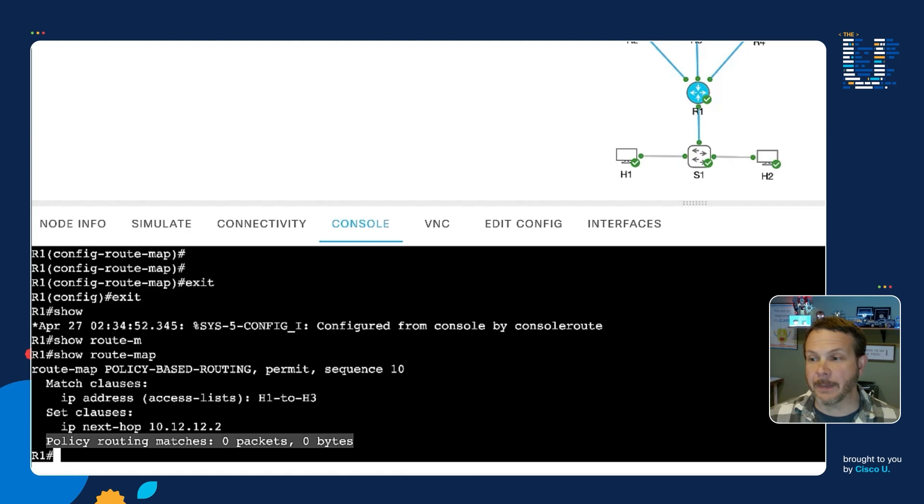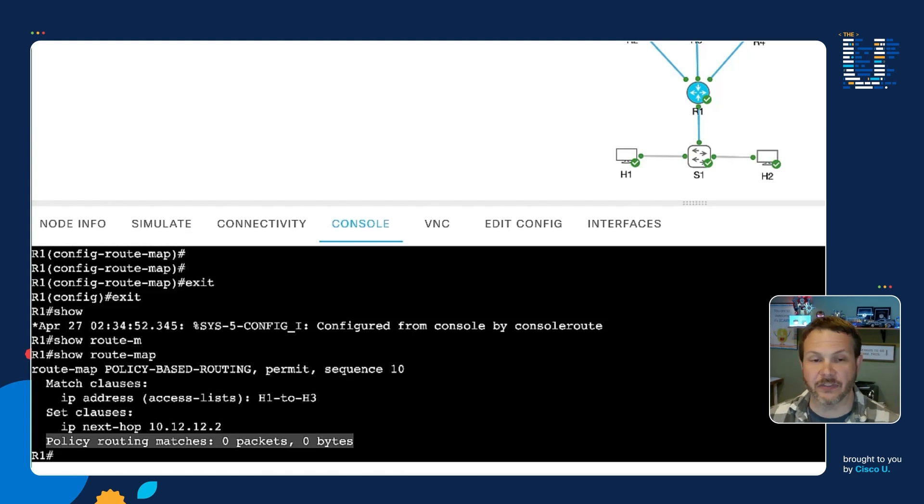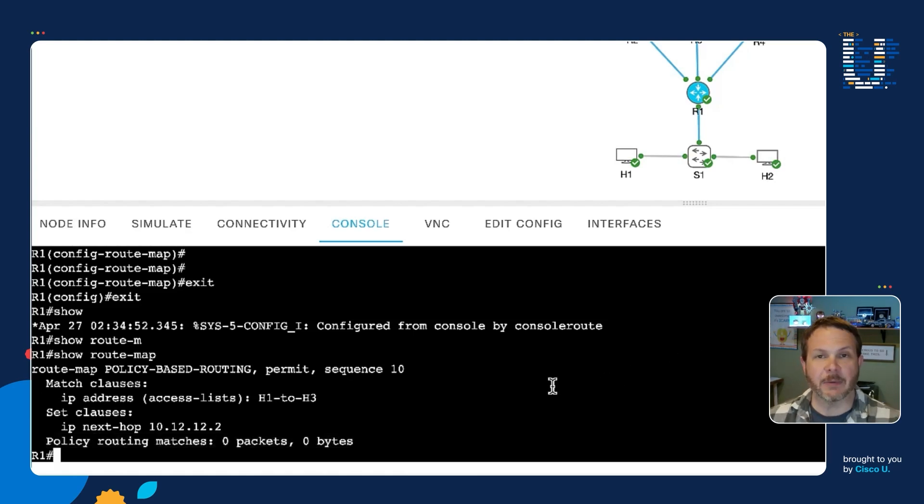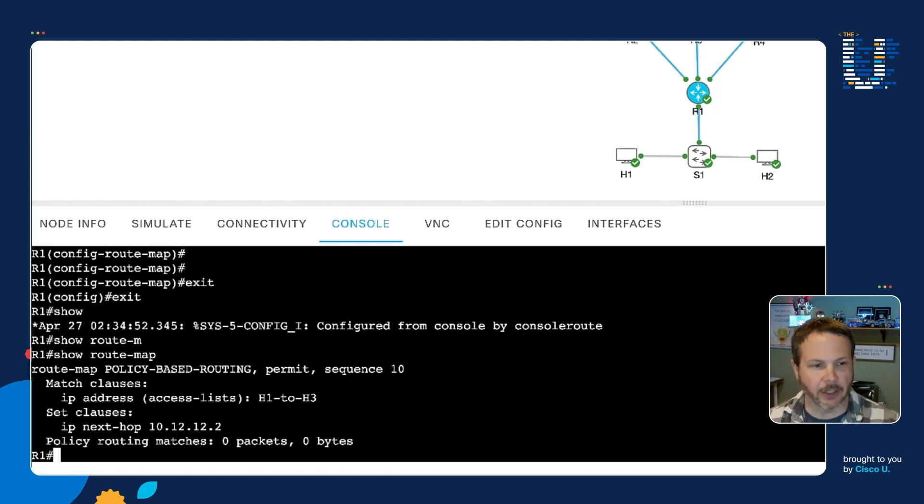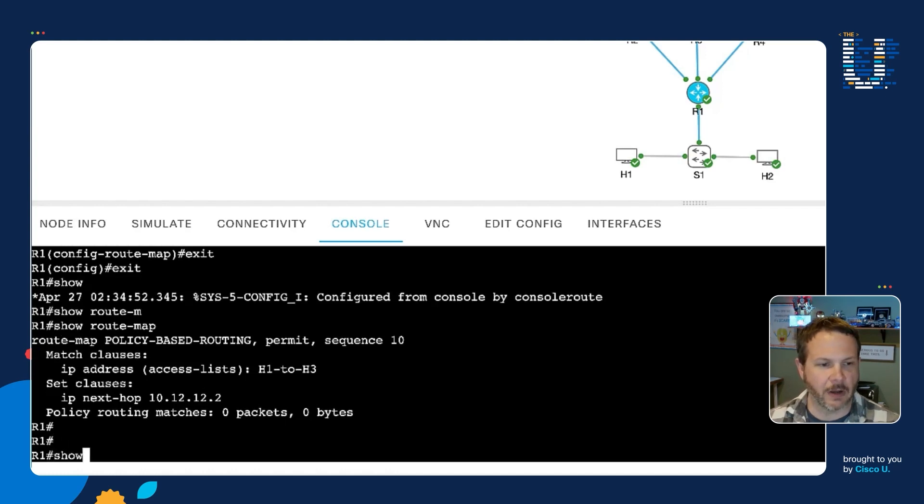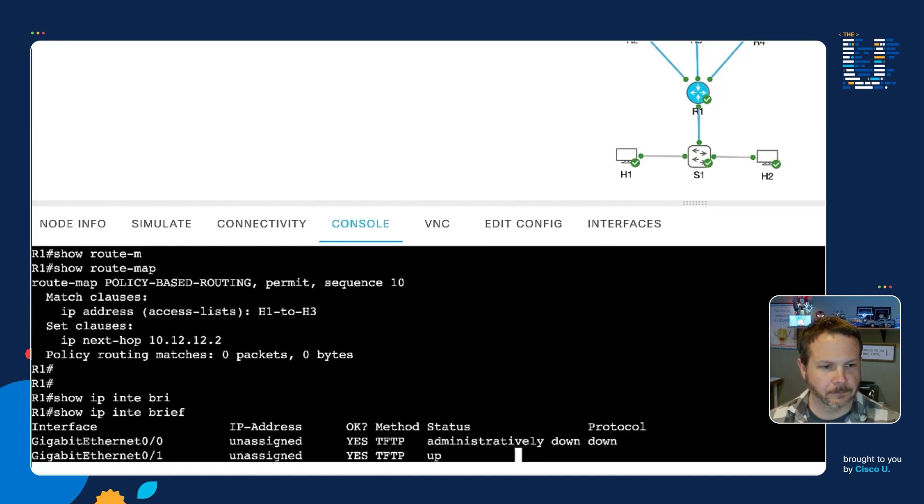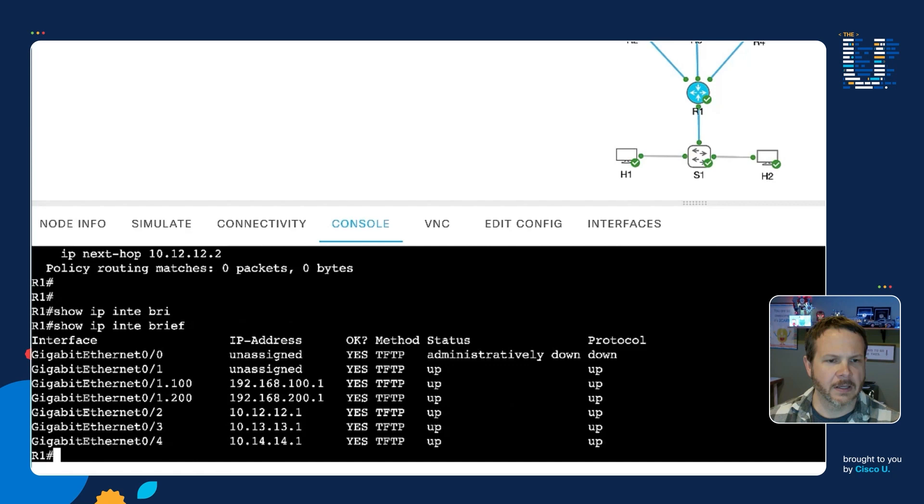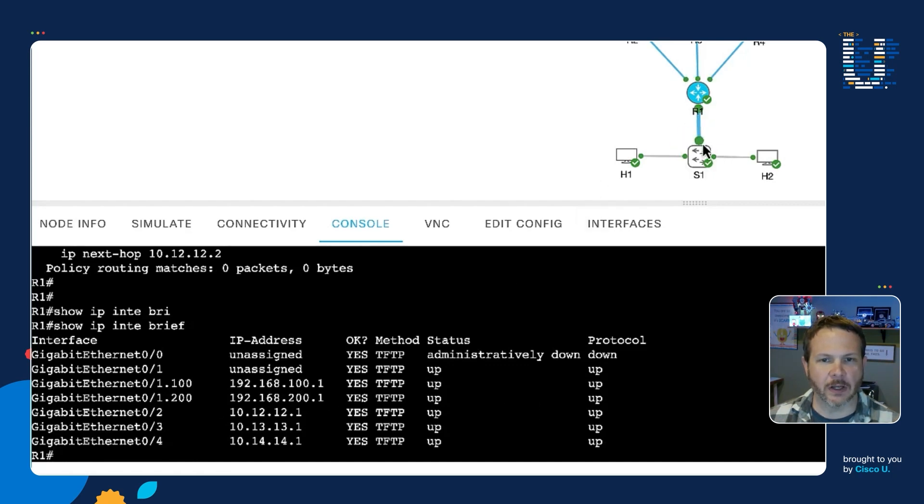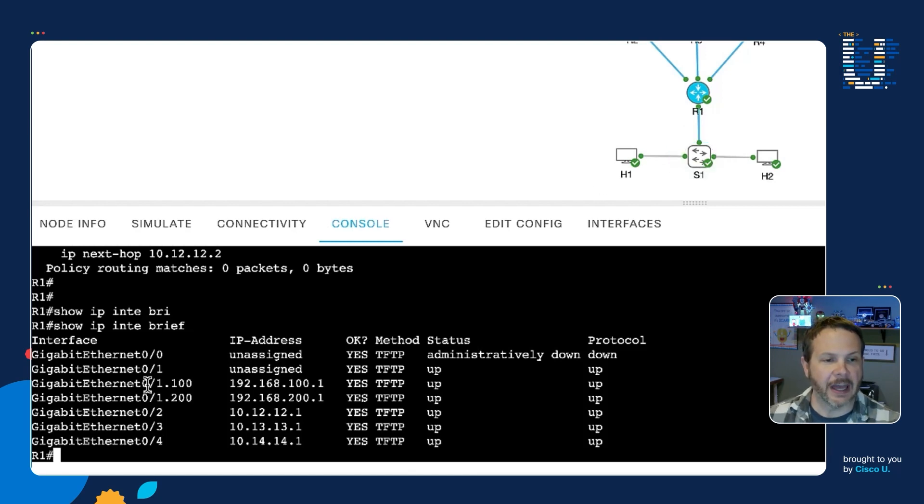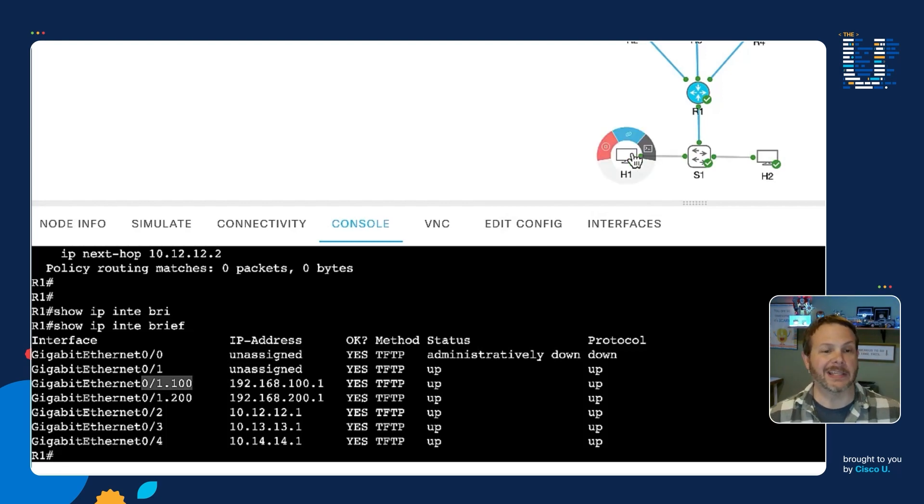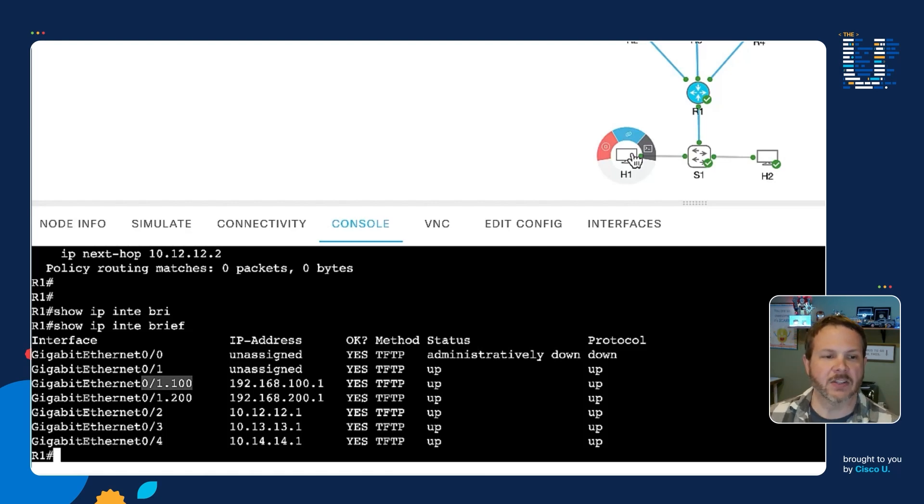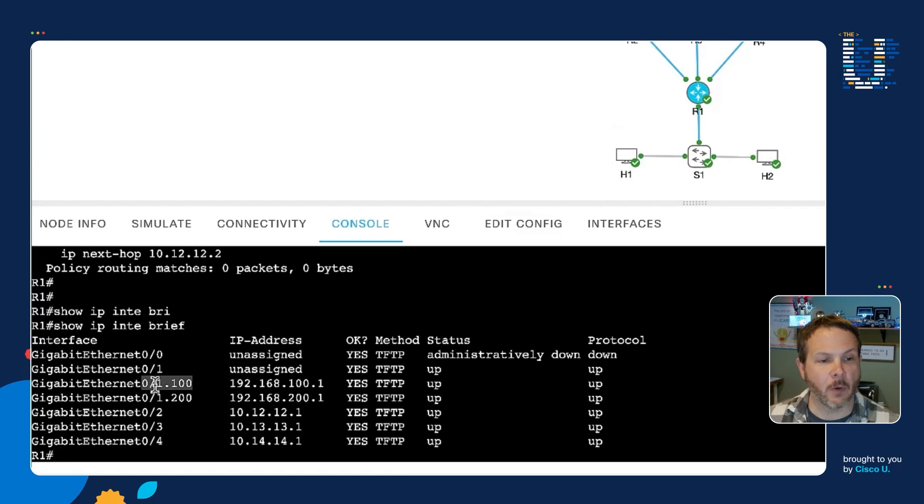And so our final step here is to go ahead and apply this to the interface that's of interest. Now we have to apply our policy in this case as traffic comes into the router. And so if we take a look, show IP interface brief. My router is configured here with the interface between R1 and S1. That's a trunk interface. And the 01.100 is the one that goes off to H1 because H1, again, its address was 192.168.100.11. And so we need to apply this route map to gigabit ethernet 01.100.